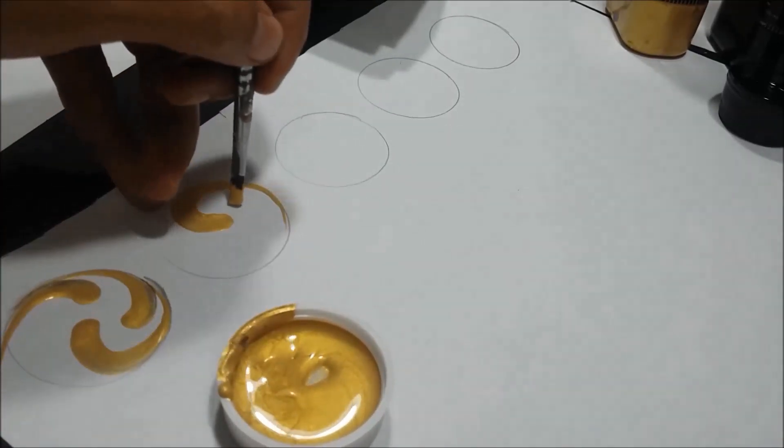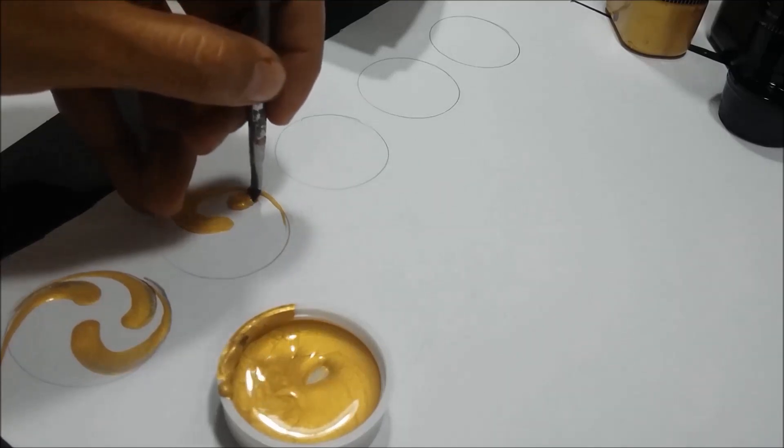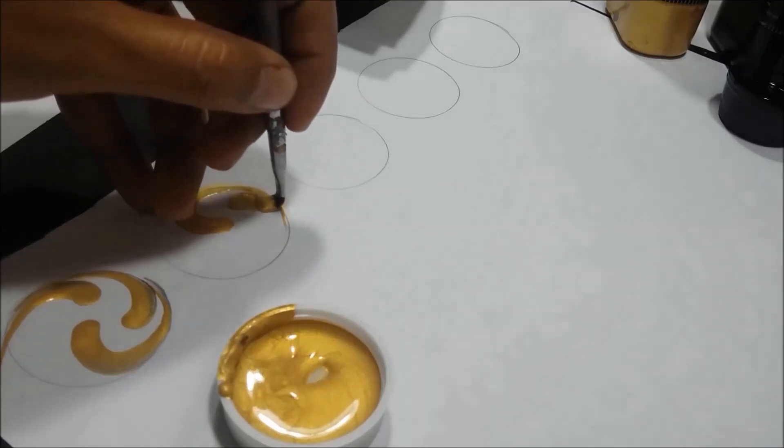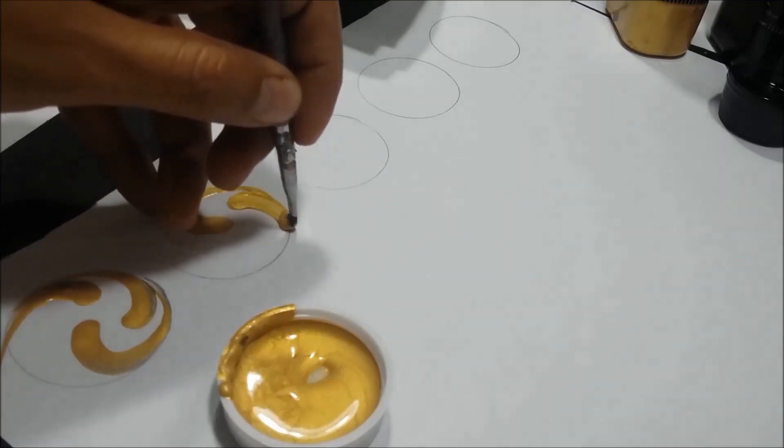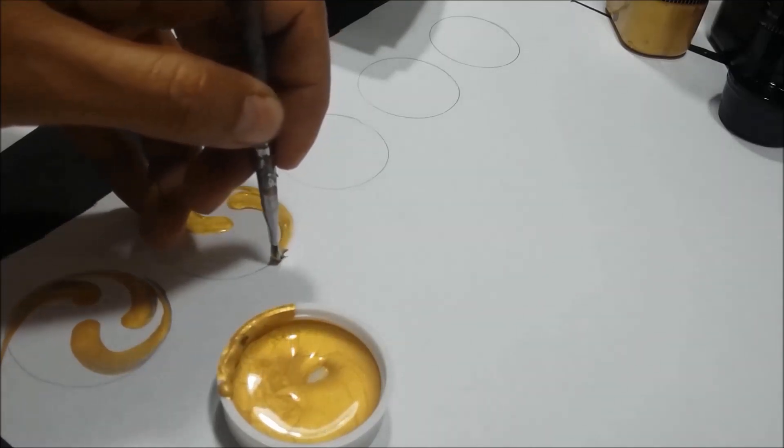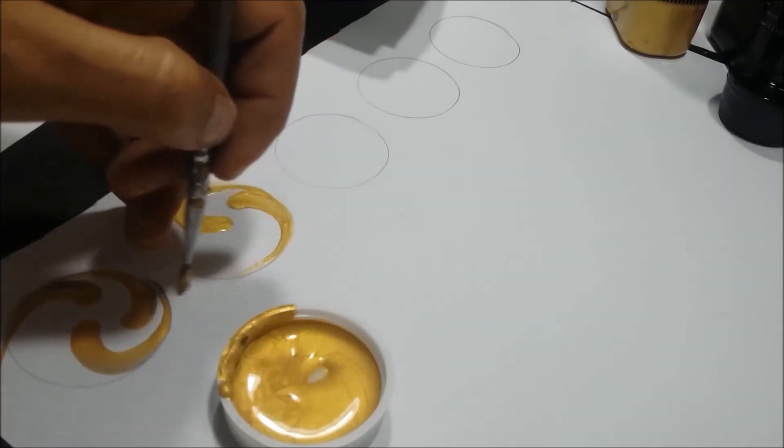I press the brush well, we pull, it forms a curve, I lift up slightly and I finish in a thin line.